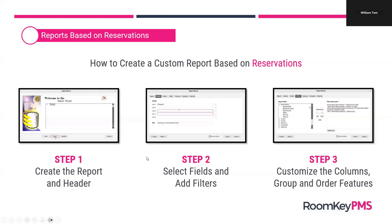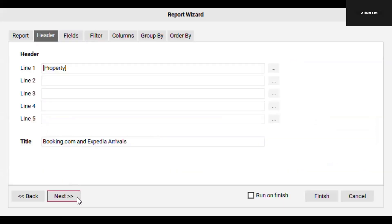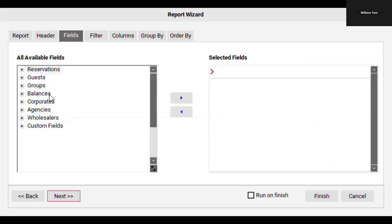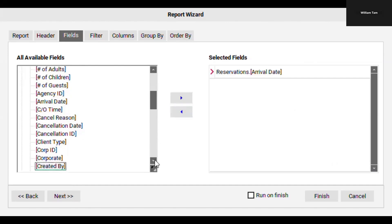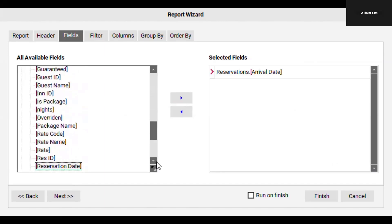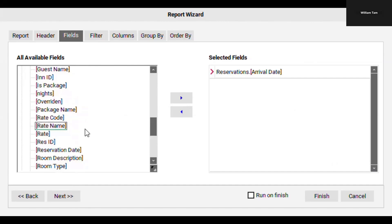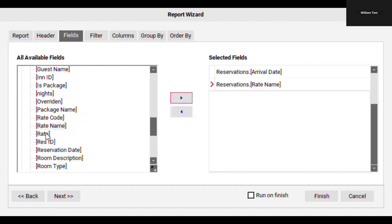Our next video will take us through the steps of selecting the fields we want to display on the report and also the fields we need for our filter. To access the fields tab, click Next, and that brings us to a list of all the groups of fields available to select from. To select individual fields, expand the list, scroll down to the field you need, and use the arrow button to move it over to the right-hand side.